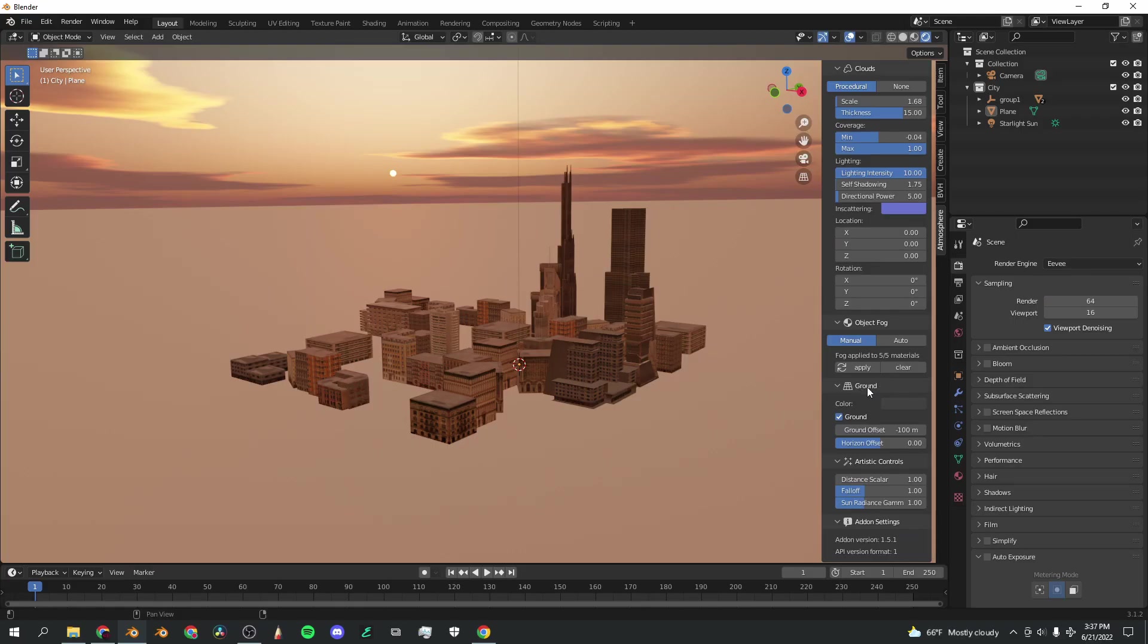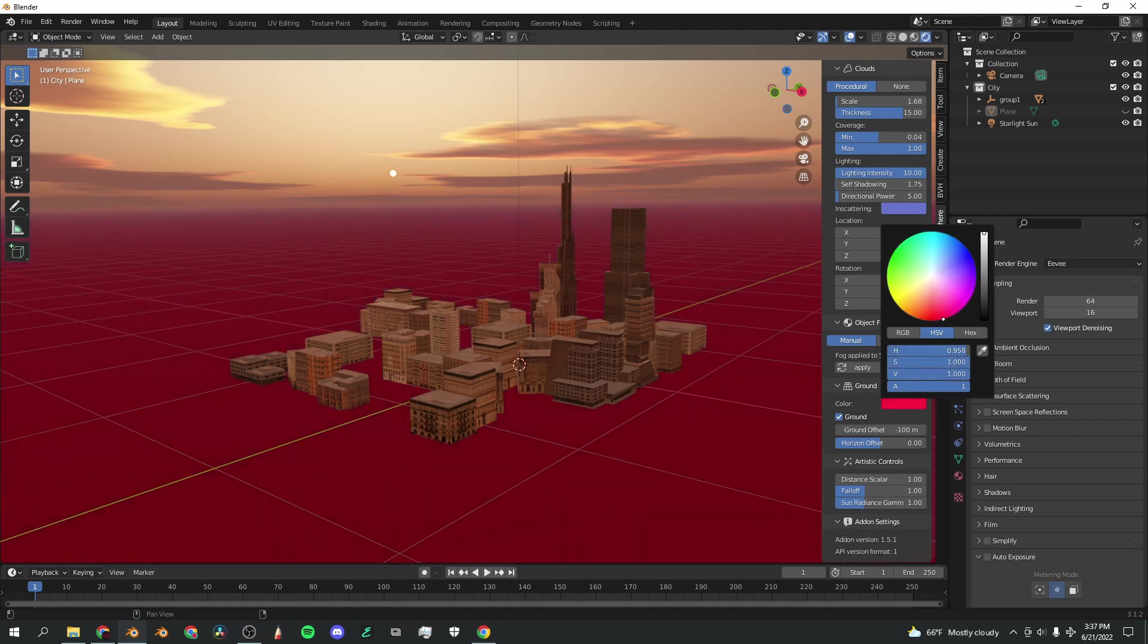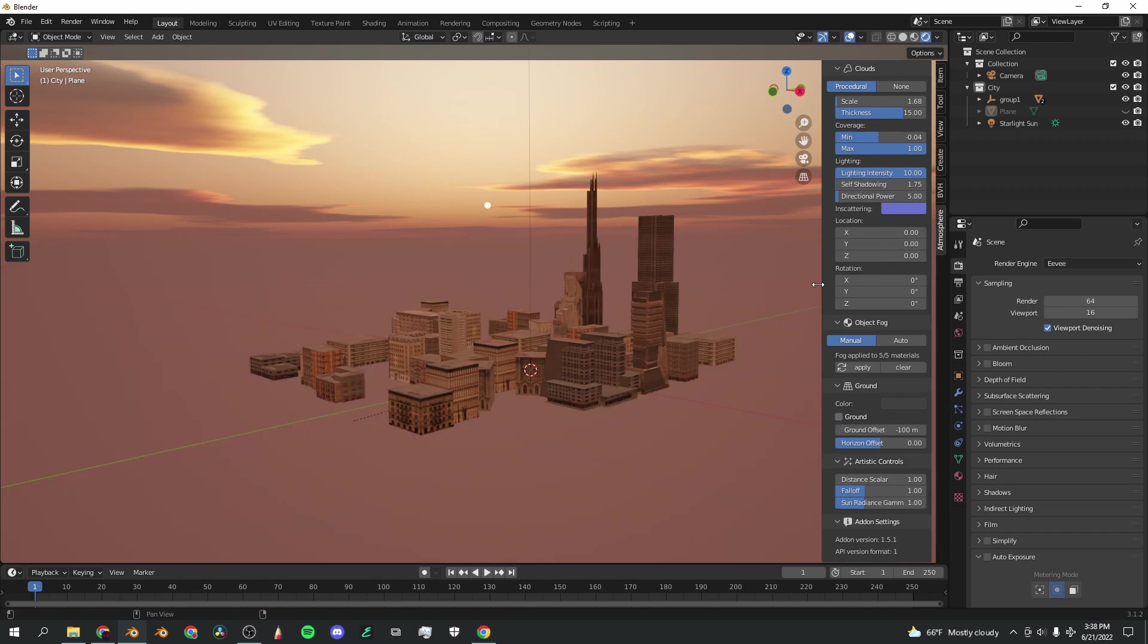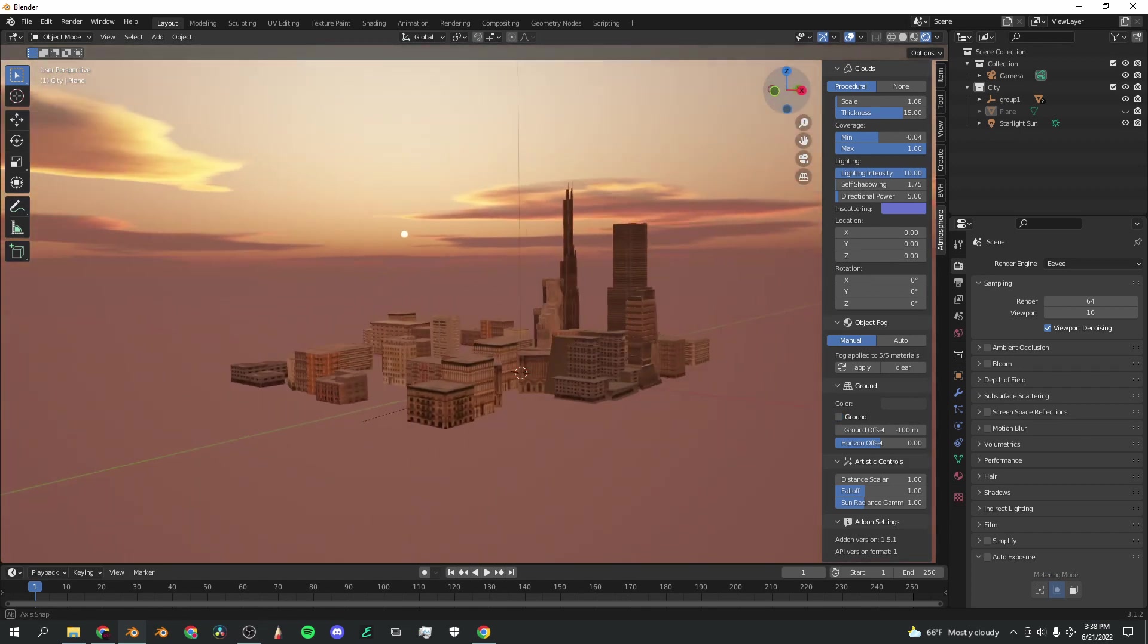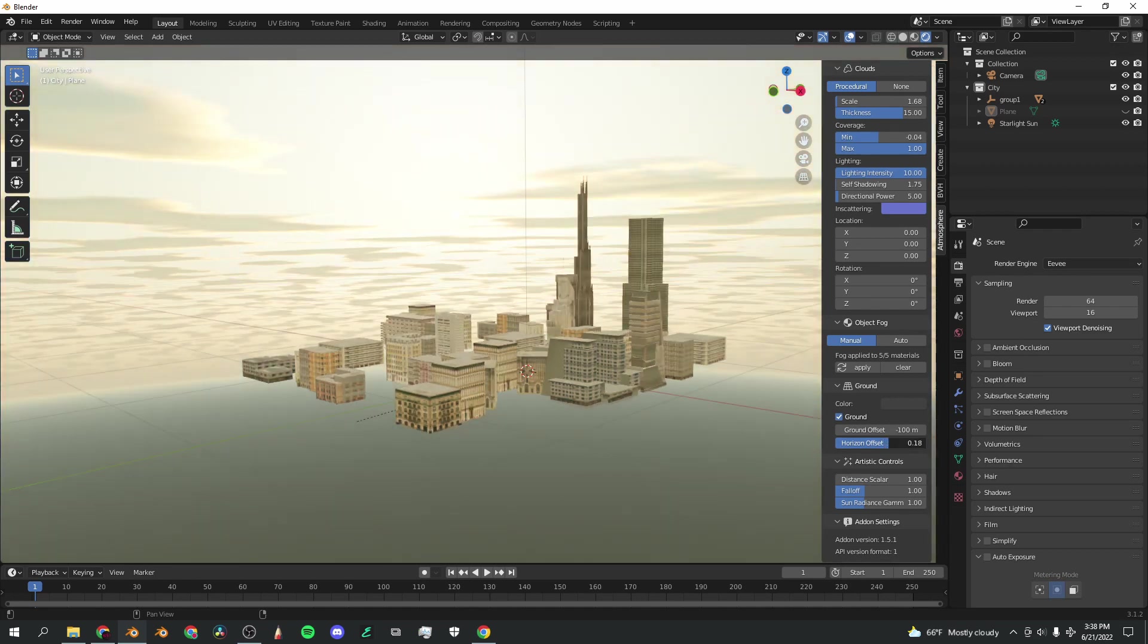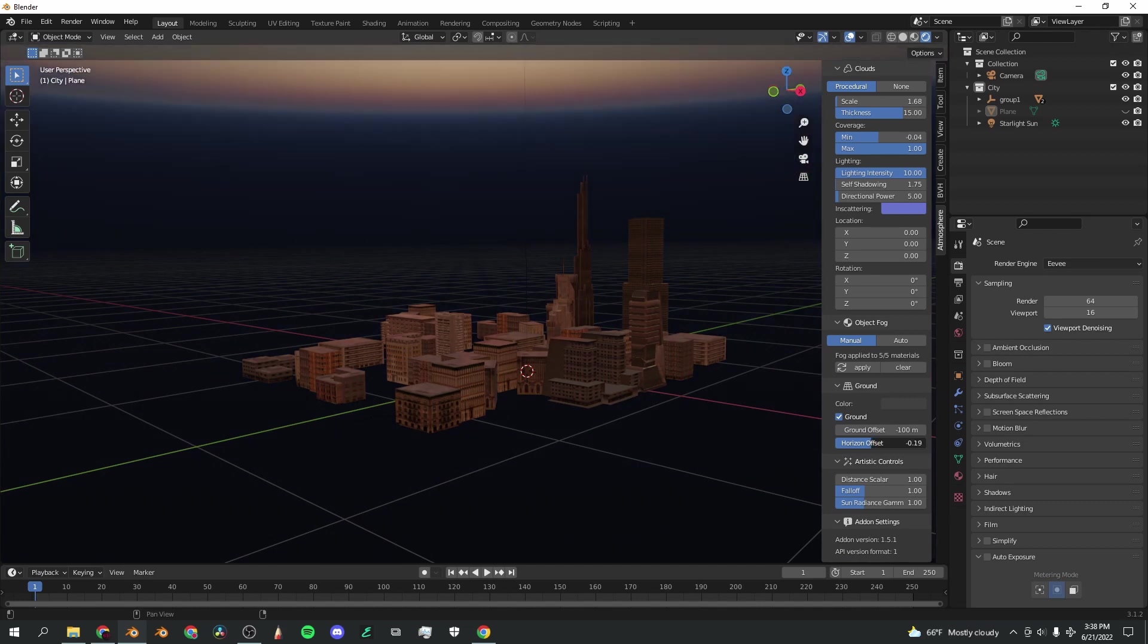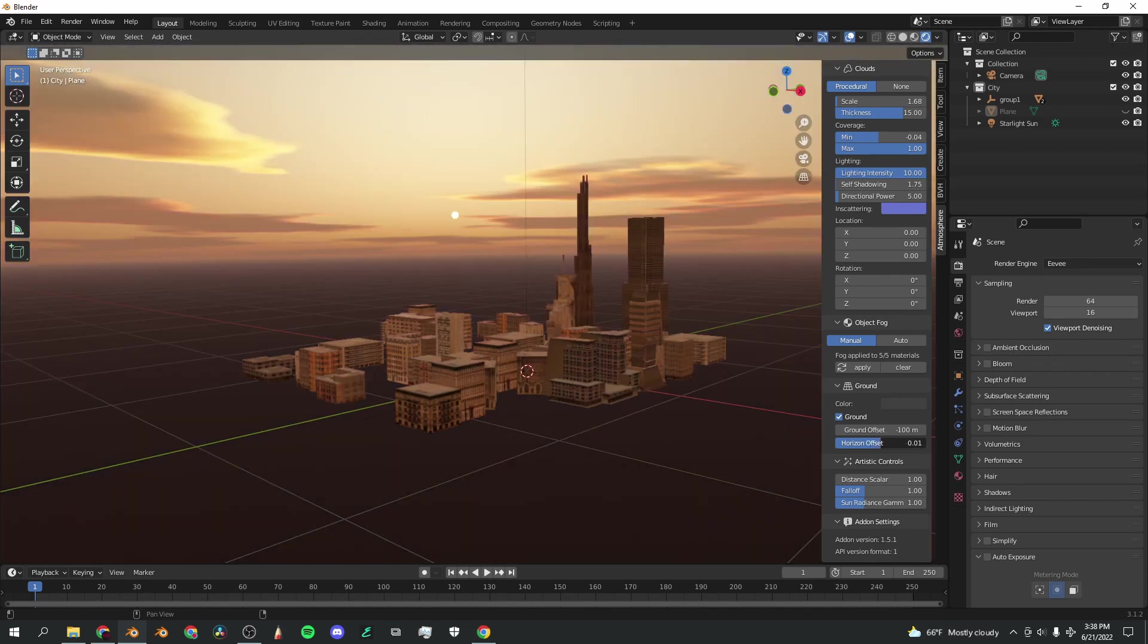Down here at the ground settings, I'm going to hide the plane for a second. You can change the ground under the sky to whatever color you'd like. You can also disable the ground completely, so that it blends nicely with the rest of the atmosphere. You can also change the offset of the ground so that it slightly moves that. If you want to change the horizon offset, you can increase that and it brings the ground down, or you can bring it up and it brings the horizon up as well.